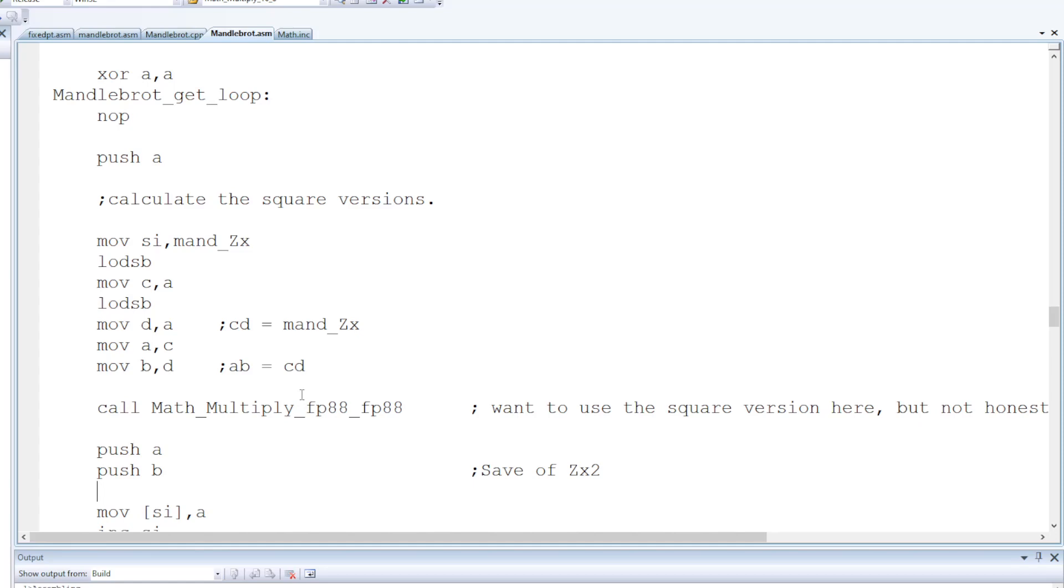And so I have a square version which is a little bit quicker than my general purpose fixed point multiply. But because Matt used the general purpose multiply, I felt it was necessary for me to reproduce the same functionality here in order for it to be an honest benchmark.